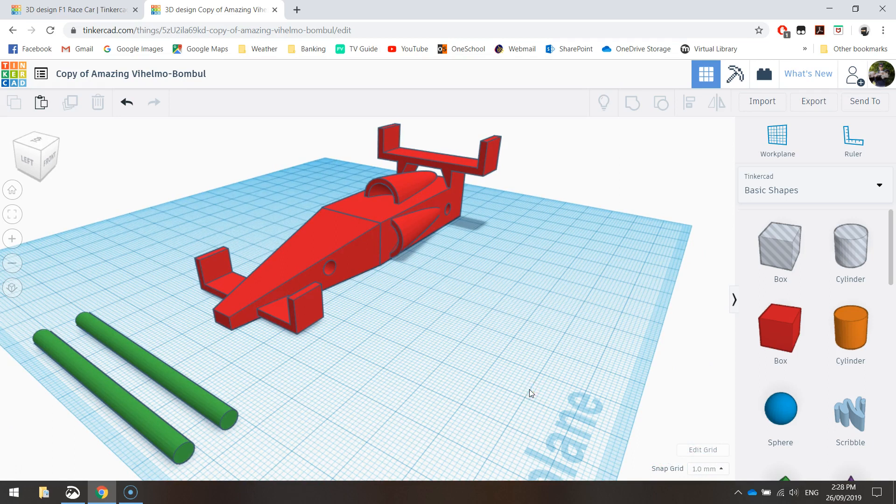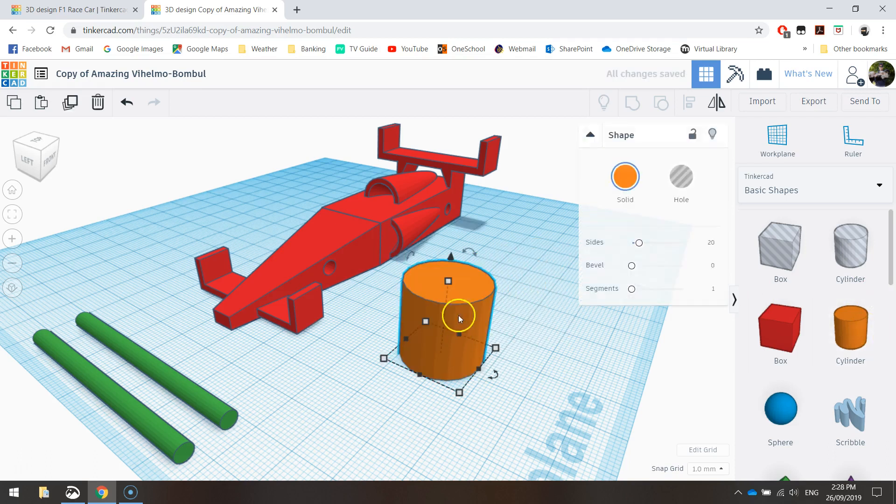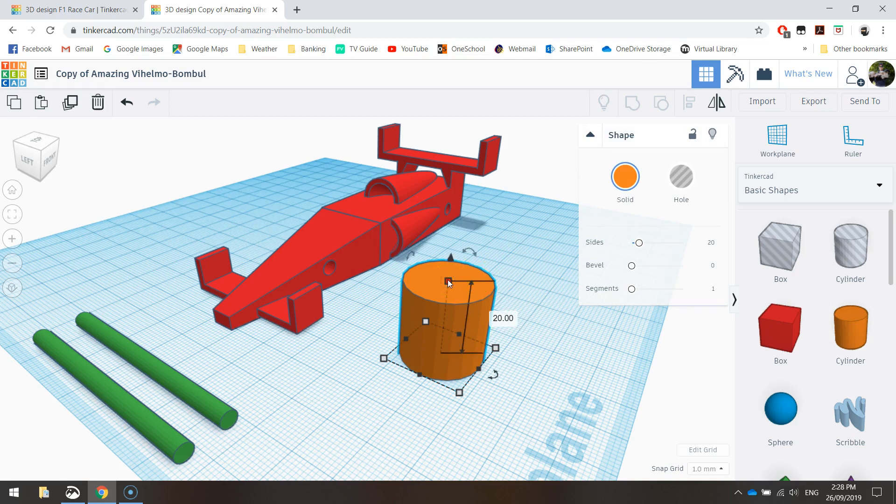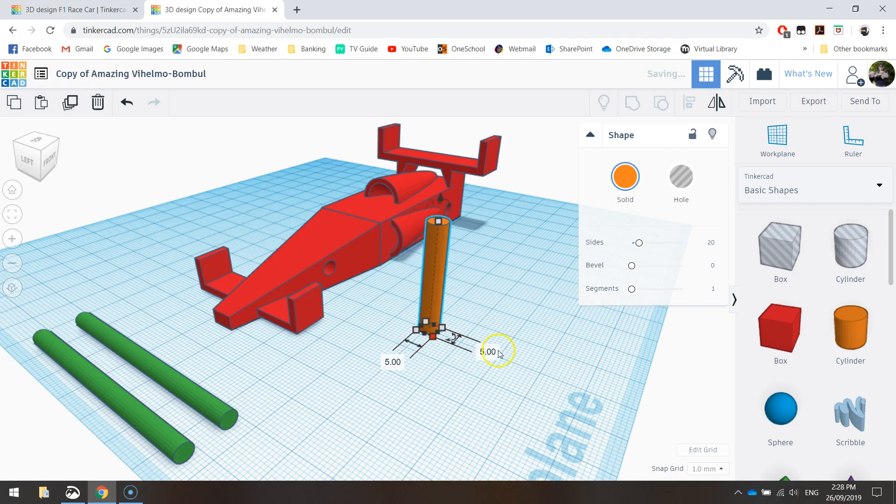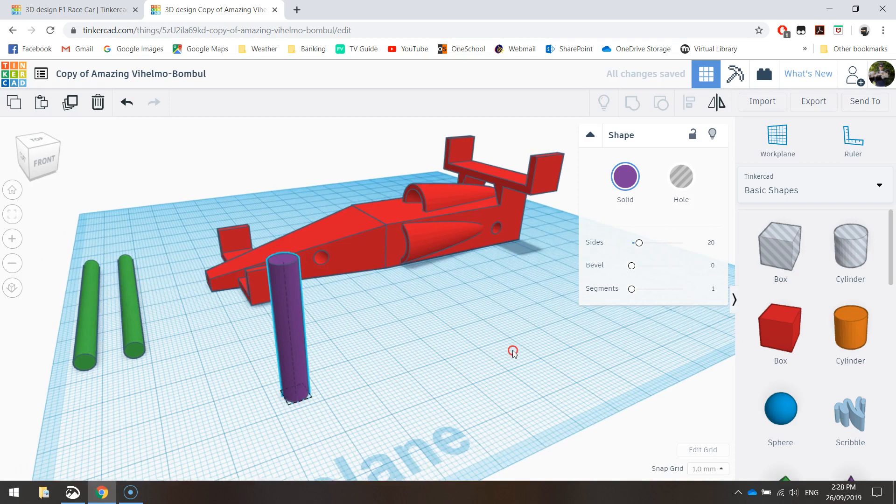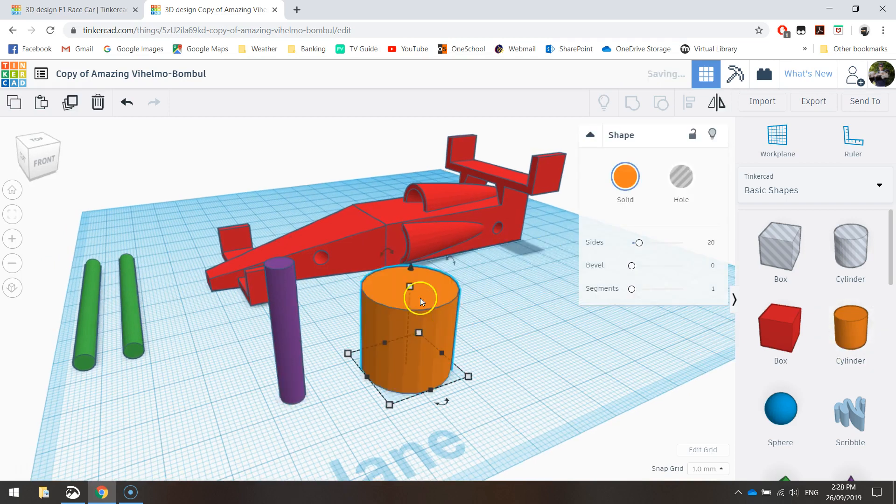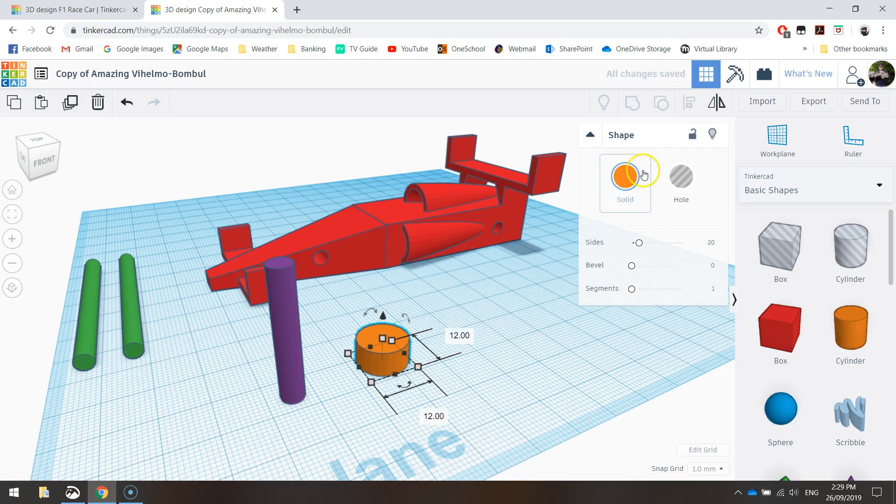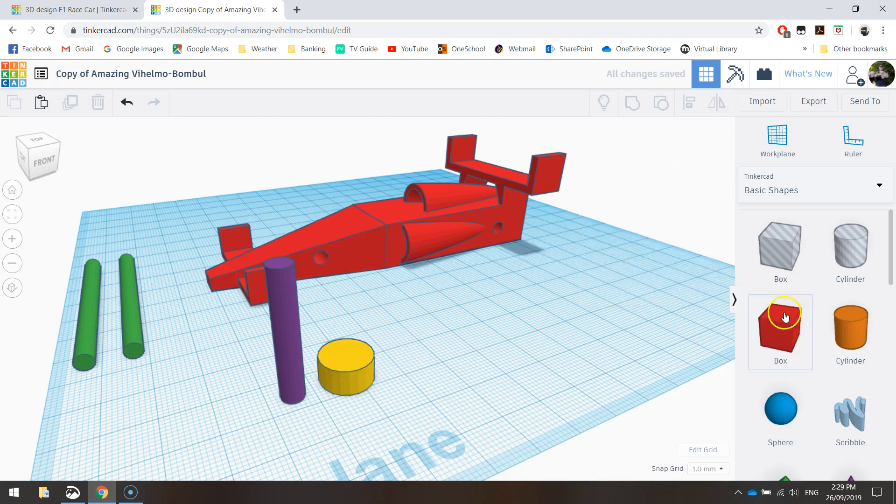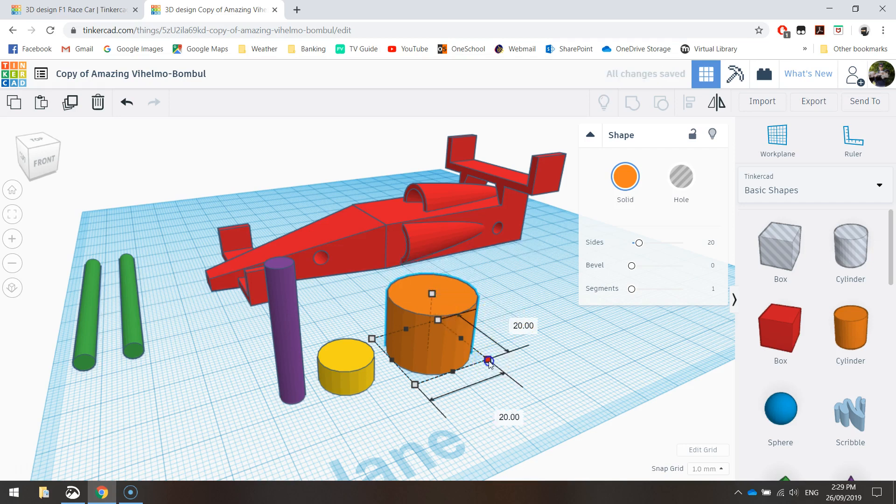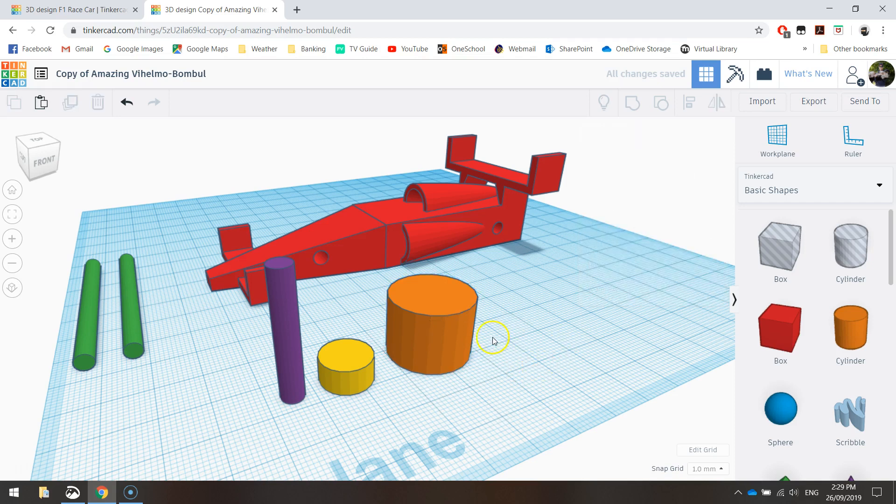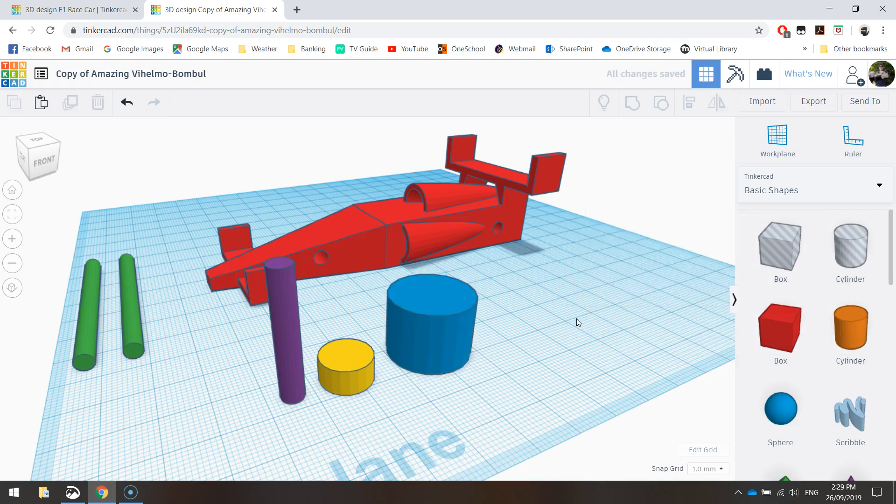Next thing we're going to do is start to make wheels. Using cylinders again, we're going to leave them standing upright for now. The first cylinder is going to have a height of 30mm and a diameter of 5mm. Let's bring out another cylinder with a height of 6mm and a diameter of 12mm. And one more cylinder for the wheels with height of 15mm and diameter of 20mm. So we've got all the components we need to create the wheel.